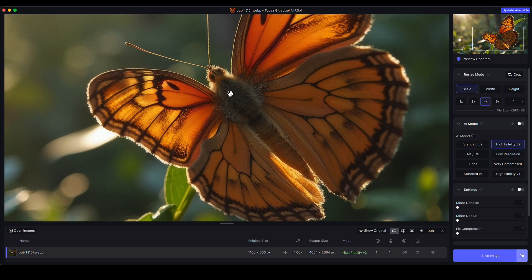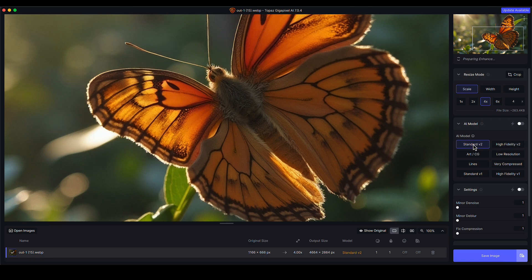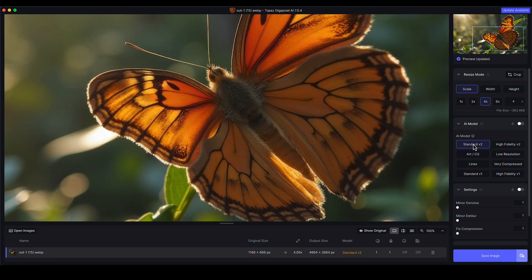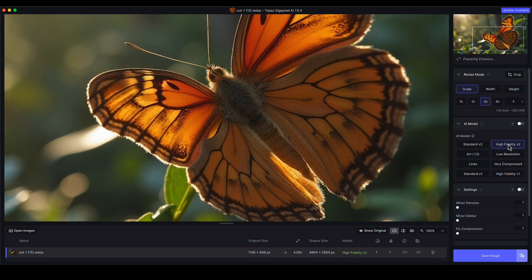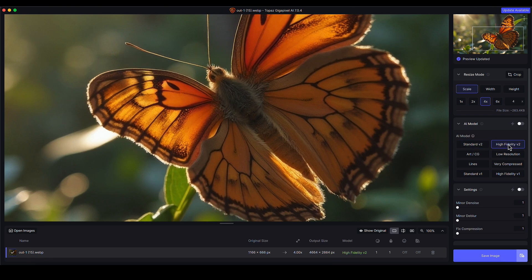I'm looking at the fur on the butterfly's back here. There's some soft fuzzy strands of fur there, and I'm just clicking between Standard V2, which looks nice but almost looks a little bit out of focus to me. But if I click on High Fidelity V2 and give it a second to update...